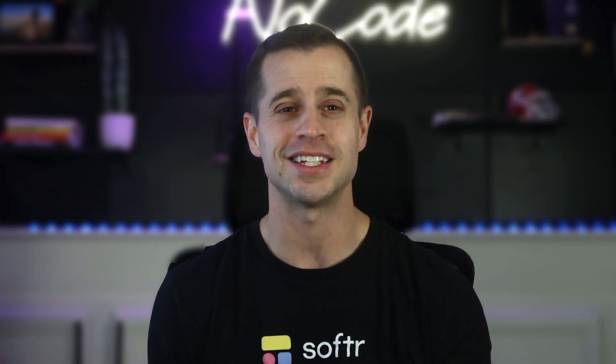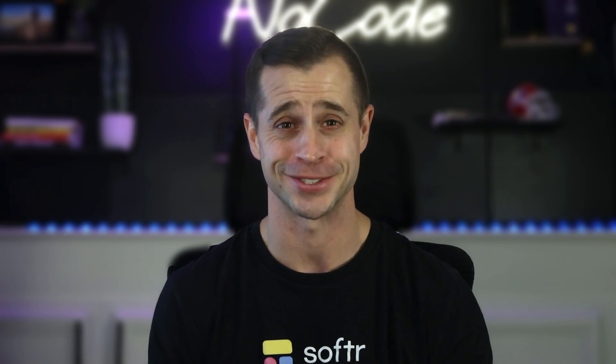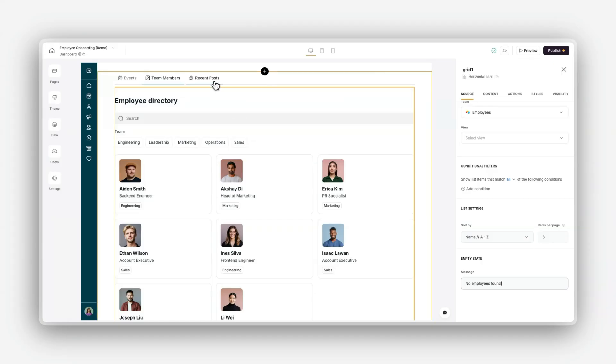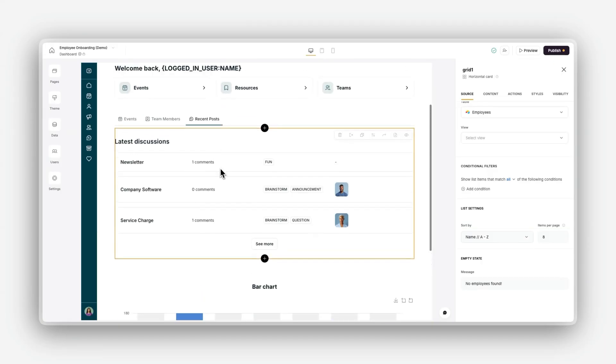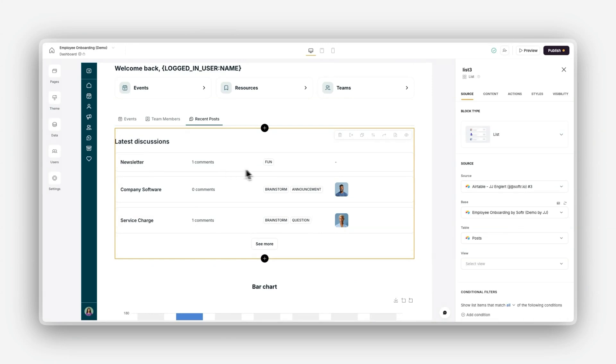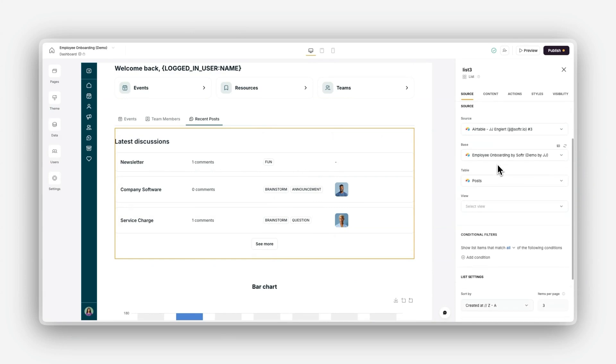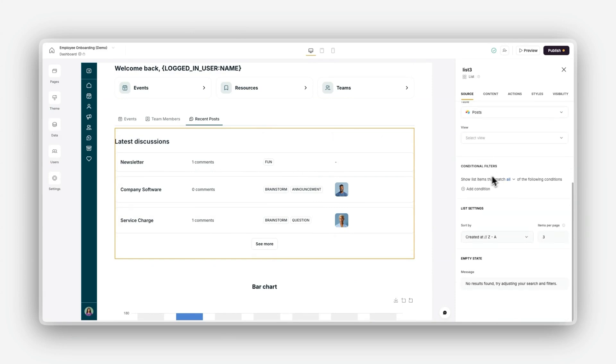Now, let's discuss conditional filters. Conditional filters, also known as record filtering, allow you to filter data for each logged-in user by applying user-based conditions or other record information.